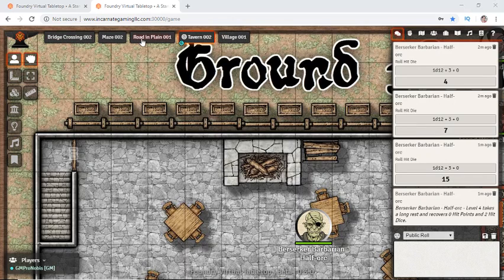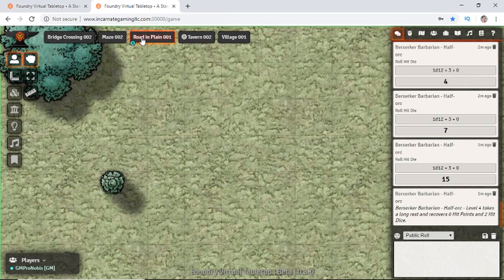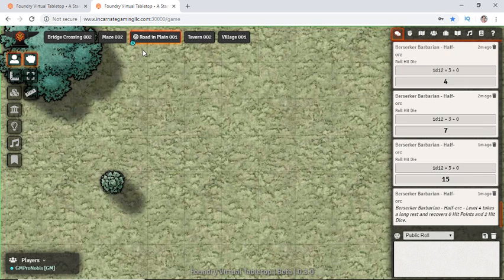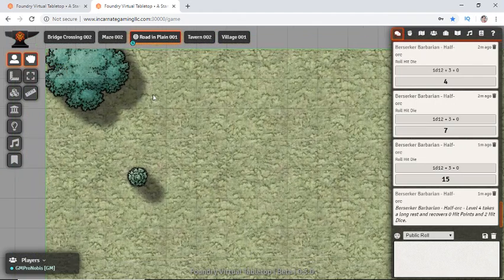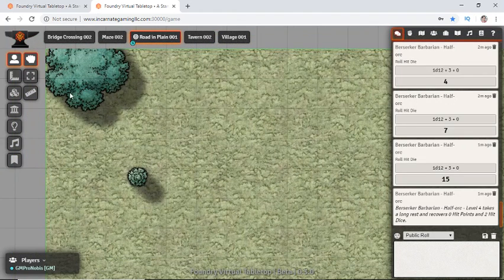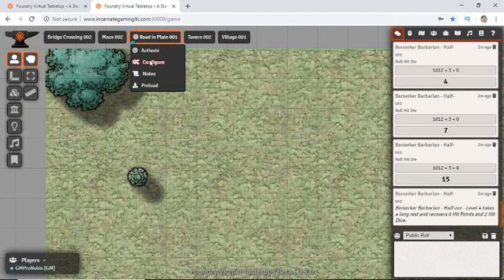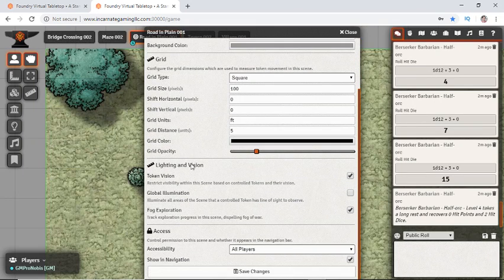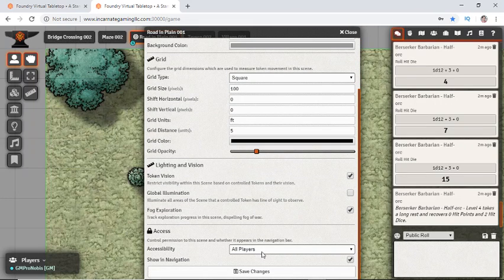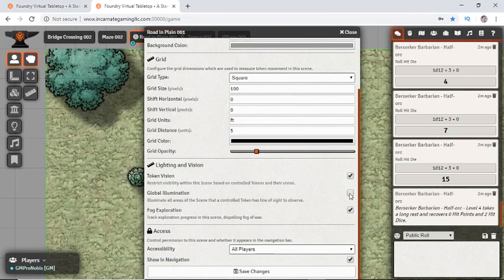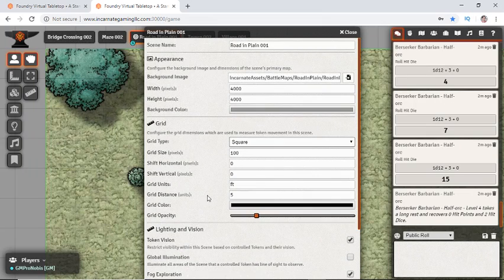Up here at the top we have our scene navigation that allows you to move around to different scenes. You can click on it and activate to force all of your players to look at it too, because you want them with you. We can also configure scenes and do fun stuff like let the players see it even if we aren't forcing them to look at it, and show it in the navbar so they can actually find it. We can also do things like global illumination, so if we're outside this makes it during the day and the sun is up. We can check this and it's not using dark vision, it's just going to use like tree trunks and stuff like that.